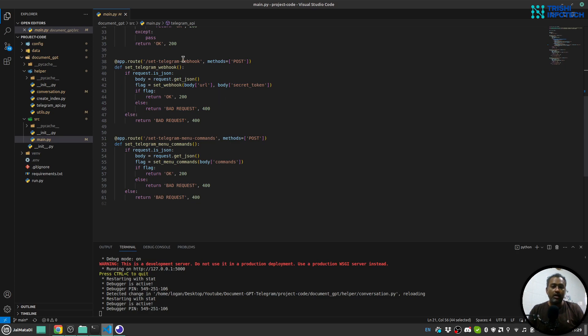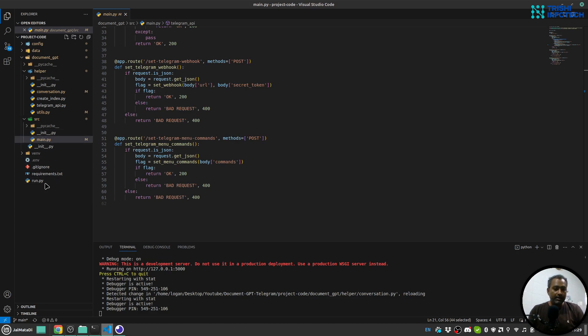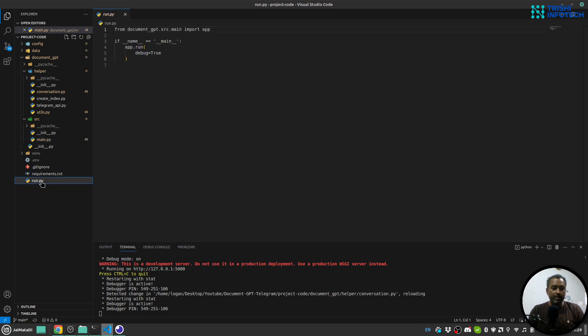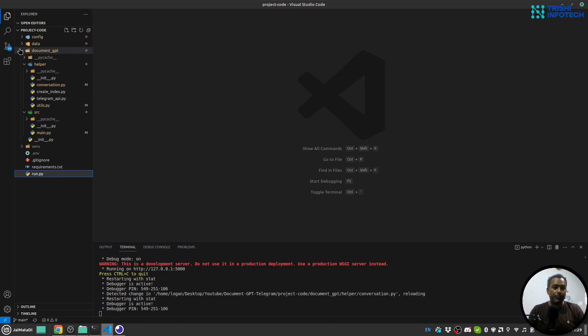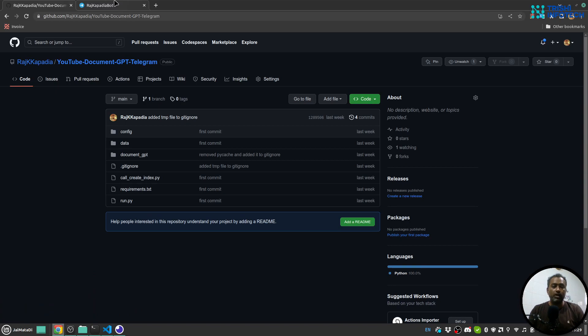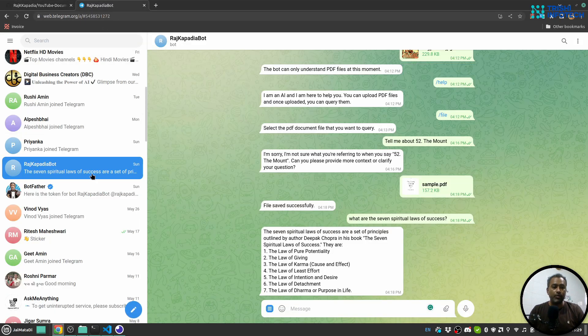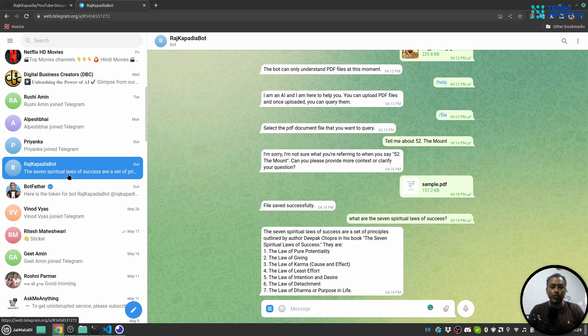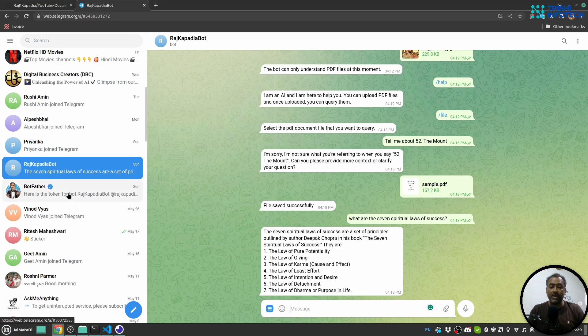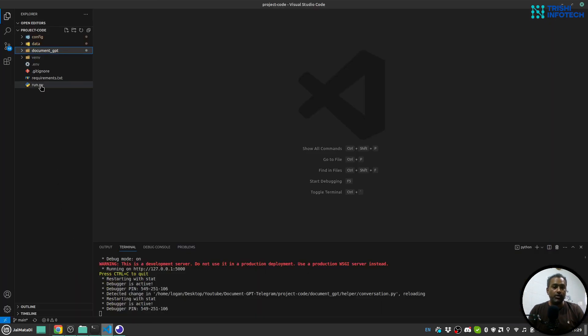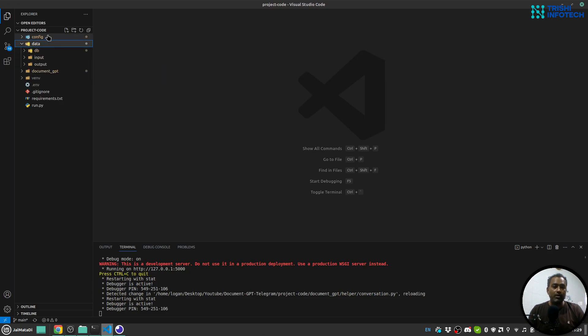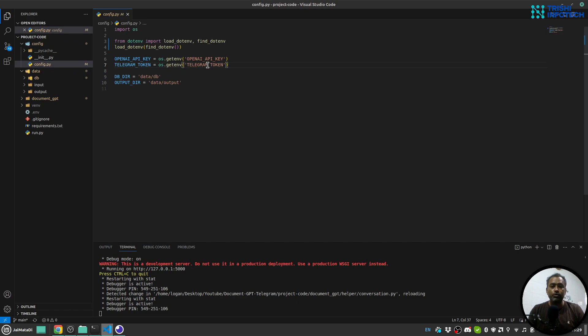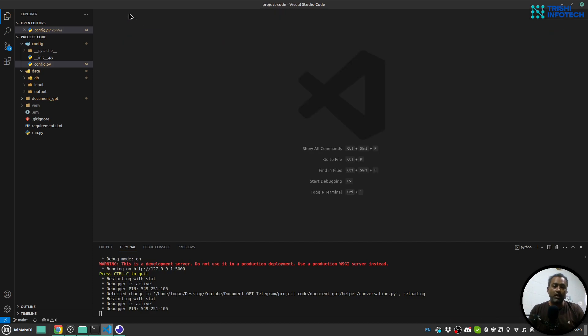These two are used to set a webhook and set menu commands. I will show both of them. And then I have run.py, which is our entry point to the application. So now I think the code section is done. Now let's move to telegram. So I am here in my telegram. And I have created telegram bot using BotFather. Make sure you get the API key and don't expose it. And just put into this .env file with the key telegram_token. And make sure you provide OpenAI API key into this .env file as well.